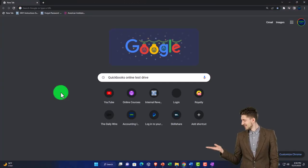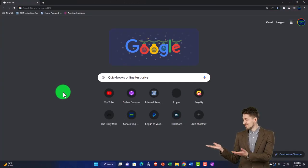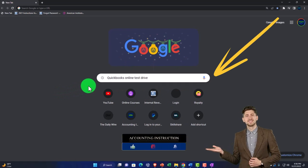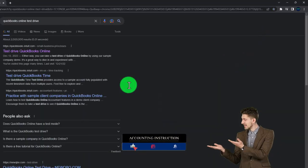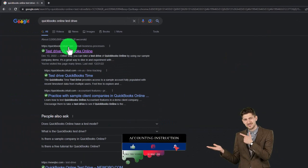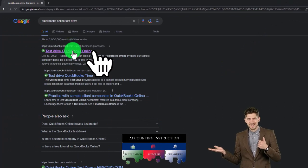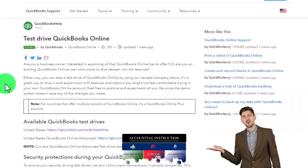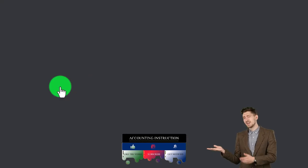We also include added resources such as Excel practice problems, PDF files, and QuickBooks backup files when applicable. Click the link below for a free month membership to our website and all the content on it. We'll be using the free QuickBooks Online test drive by searching in our search engine for QuickBooks Online test drive, selecting the option that has intuit.com in the URL, Intuit being the owner of QuickBooks.